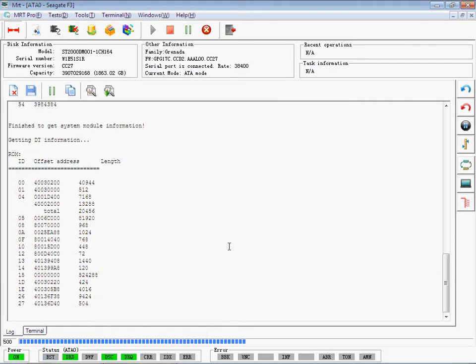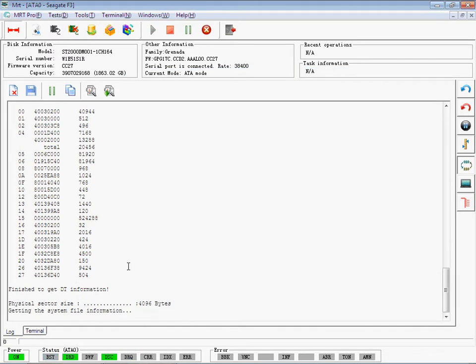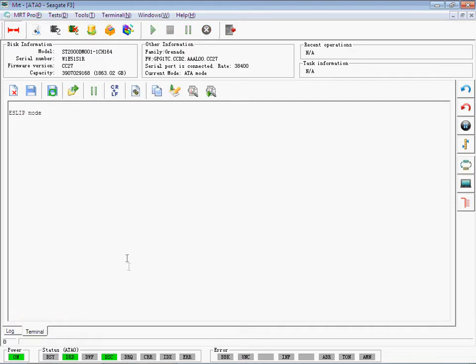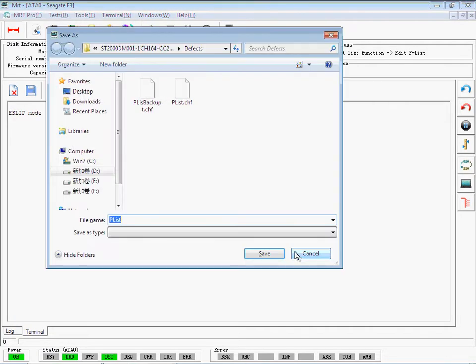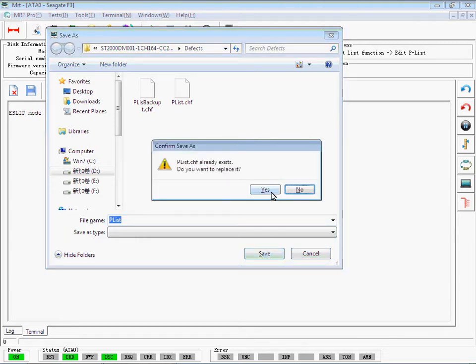It is identifying Hard Disk Canal. Click the Test Find Defect Table function and choose Edit PLIST.